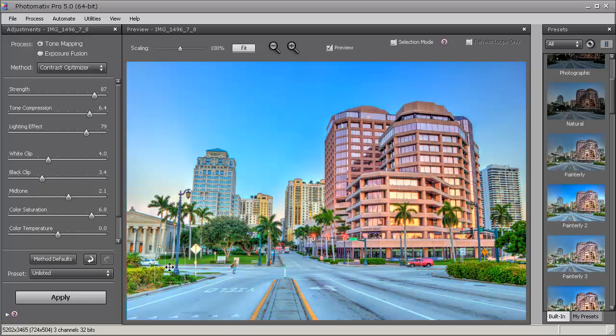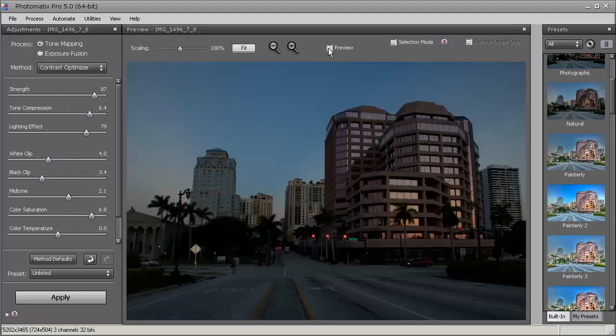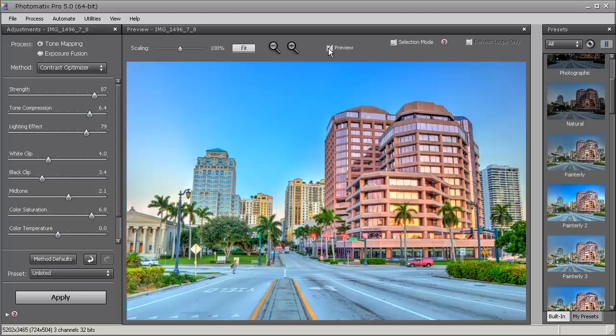So there it is - that's contrast optimizer. Let's go ahead and see the before here. So that's before, and then this is after the tone mapping using contrast optimizer.